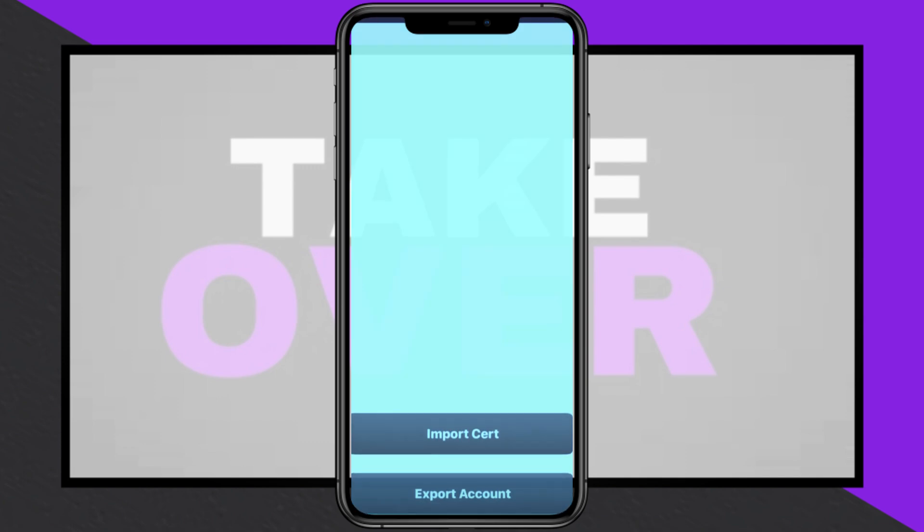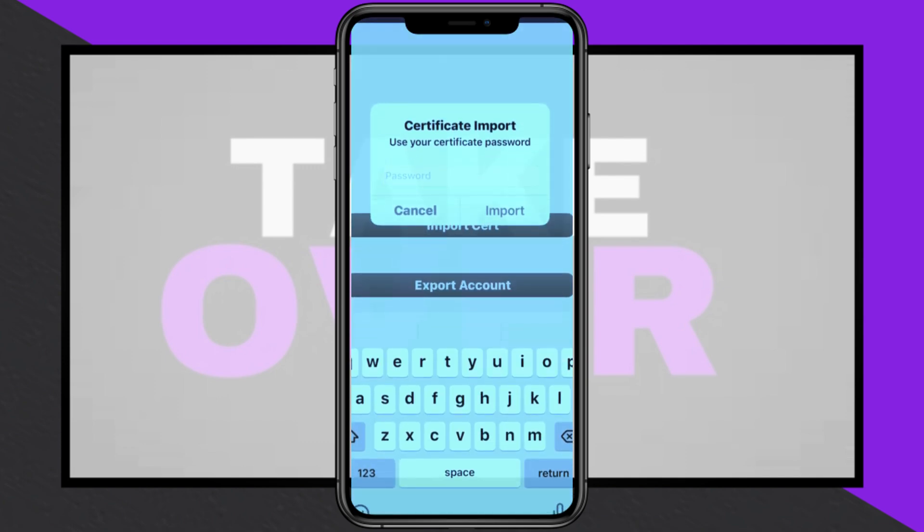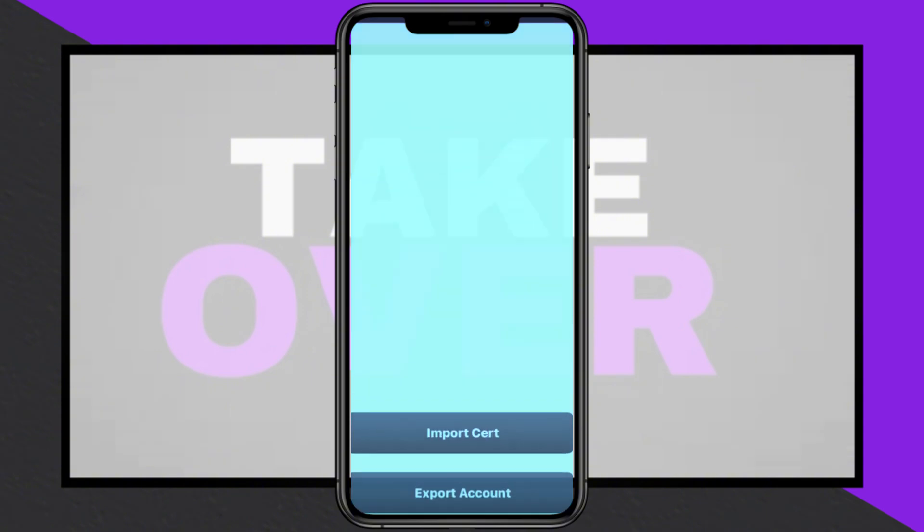Once the app is installed, go back to Settings, open General, and under VPN and Device Management, locate the Enterprise app and trust the developer.